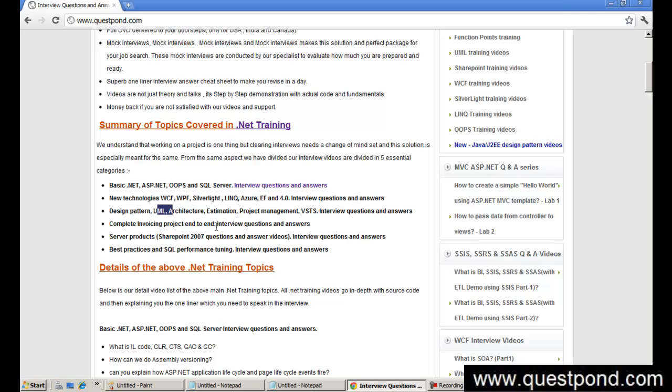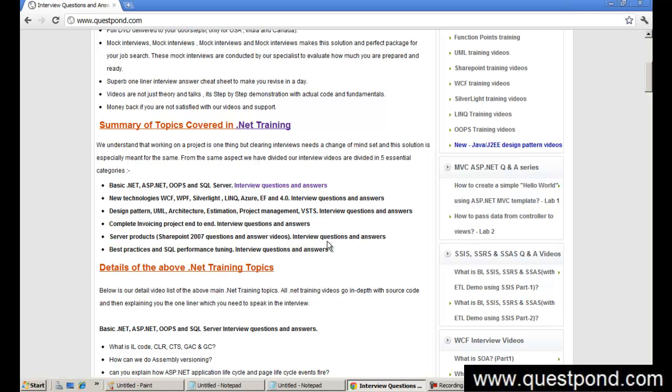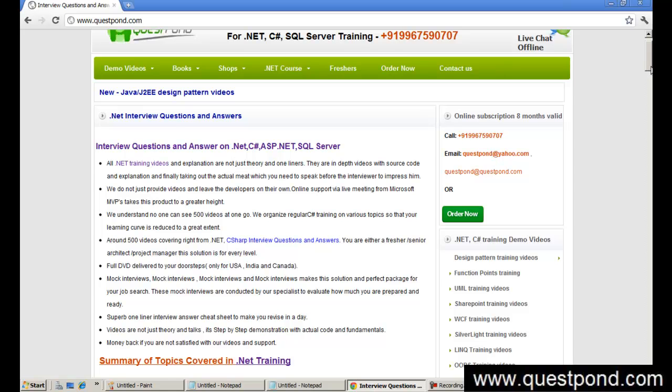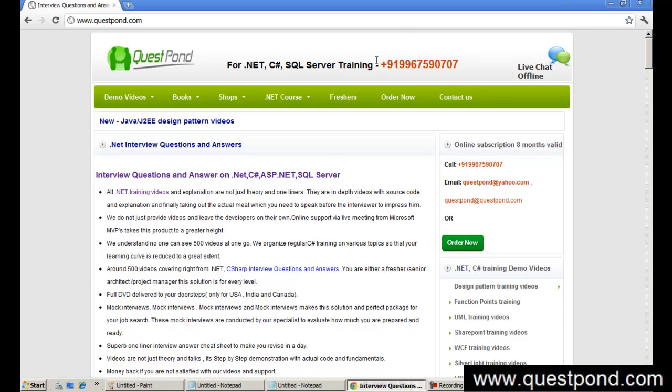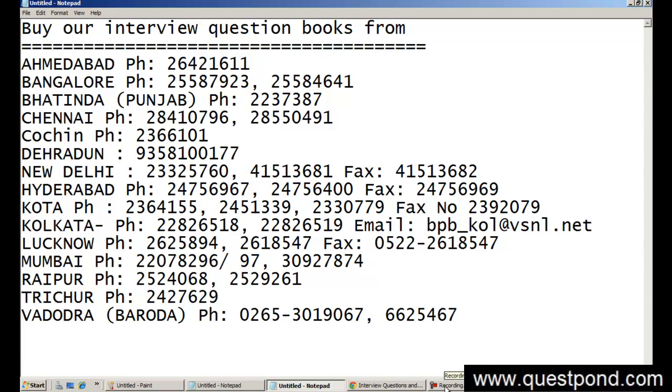There is a complete invoicing project covered end to end so you can get a better feel of how to create projects systematically. We have covered server products for both SharePoint 2007 and 2010, and lots of best practices videos on SQL Server. This complete package you can get from www.questpond.com. We also have interview question books - different kinds from .NET to SQL Server, SharePoint, BizTalk, etc. In case you are interested, you can call these numbers as per your location. I hope that you keep enjoying the videos and gain more knowledge. Thank you very much.